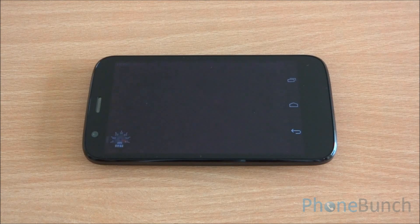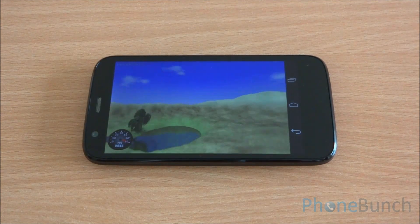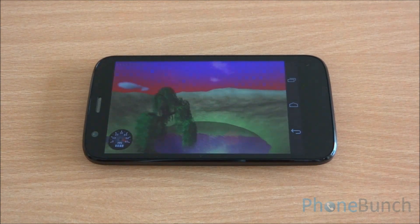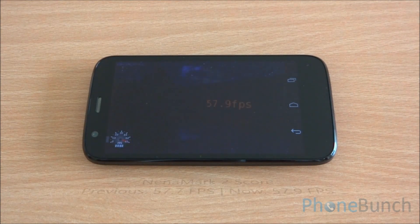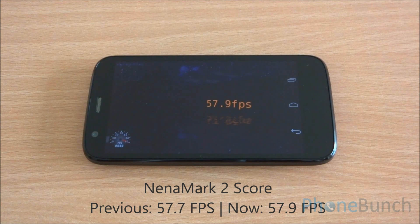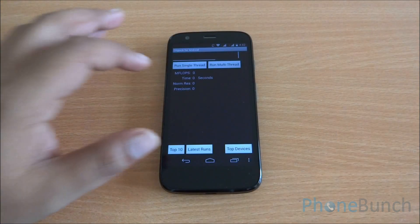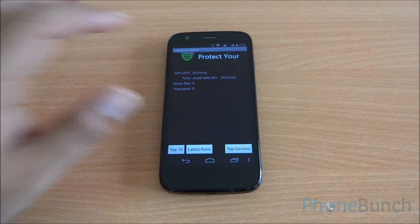Next we are going to run the NenaMark 2 benchmark. Earlier we got a score of 57.7 and now 57.9, so quite literally there is no difference in the benchmarking scores so far. The performance remains as good as it always was.